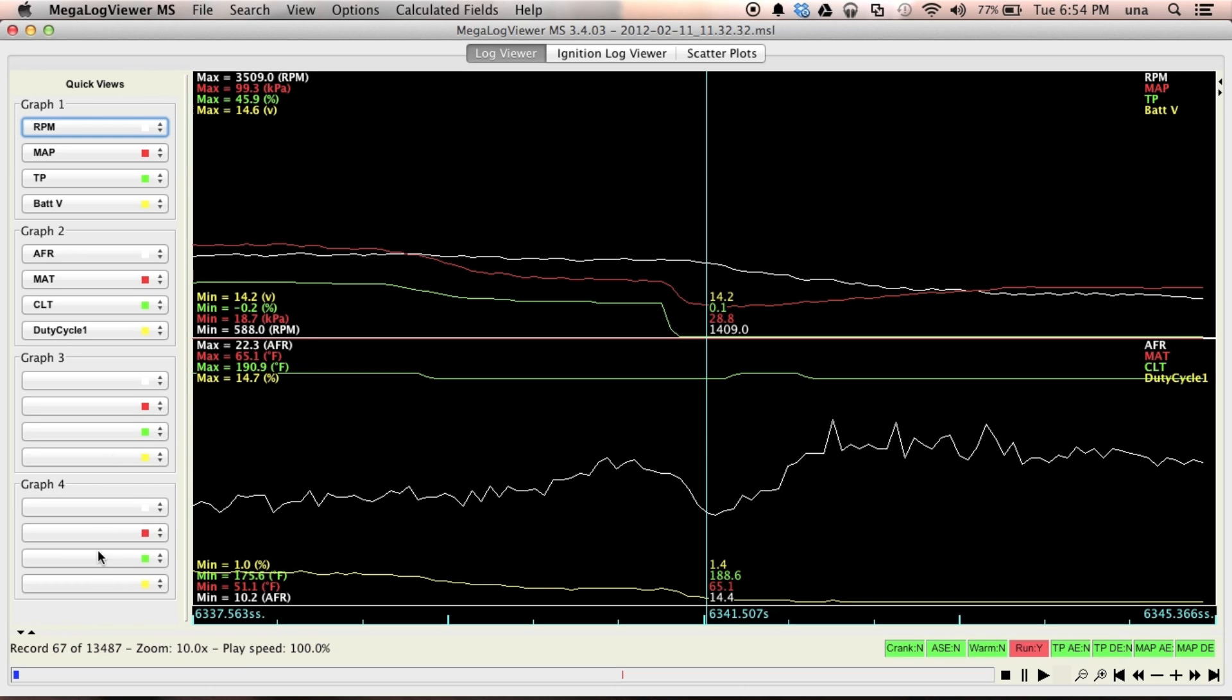Now you can have up to four graphs on screen. See I've got the RPM, manifold air pressure, throttle position, and battery voltage here at the top. And then graph two, I've got air fuel ratio, manifold air temperature, coolant, and my duty cycle.